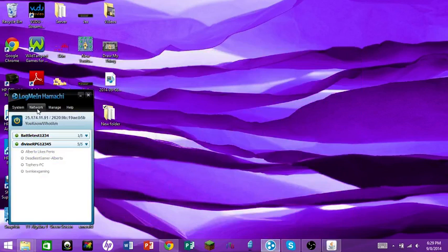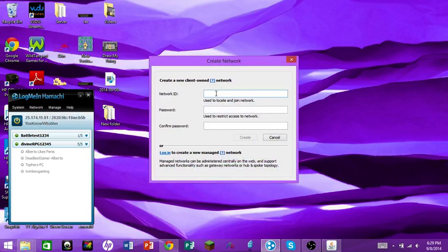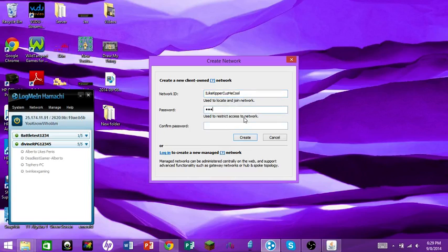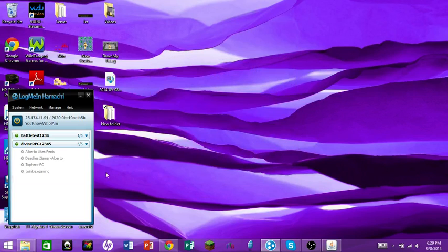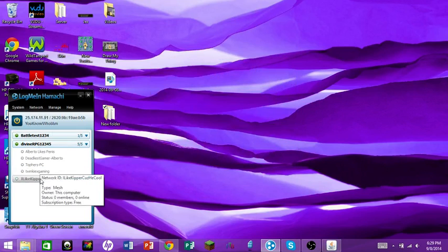Now go into Hamachi, hit Network, and create a new network. Set the network ID to whatever you want — I'll use 'kipper.' That network ID is what you send to your friends so they can find it. Set a password, like '123123,' then hit Create.